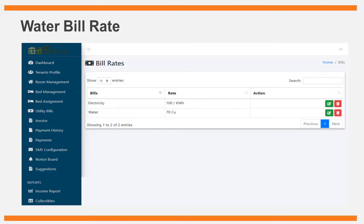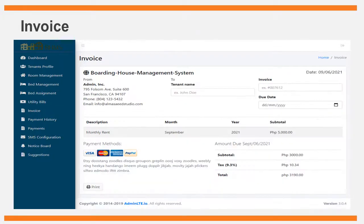The utility billing form displays the water and electricity bill rates of the boarding house. The invoice management form requires the admin to manage invoice details for different tenants. The following information will be encoded: invoice number, tenant, room number, room rate, electricity bill, water bill, total due, year, month, remarks, and status (paid or unpaid).